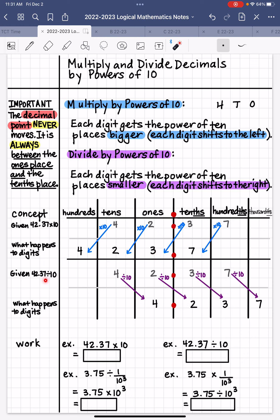Next, let's move on to 42 and 37 hundredths divided by 10. We put the digits in their proper places, and then each digit is going to get one place smaller because we're dividing by 10. As we move to the right, those are smaller places, so we shift each digit one place to the right. This 4 that's in the 10's place is going to become 4 ones, and the decimal point always stays in between the 1's and the 10's. The 2 ones will become 2 tenths, the 3 tenths will become 3 hundredths, and the 7 hundredths will become 7 thousandths.